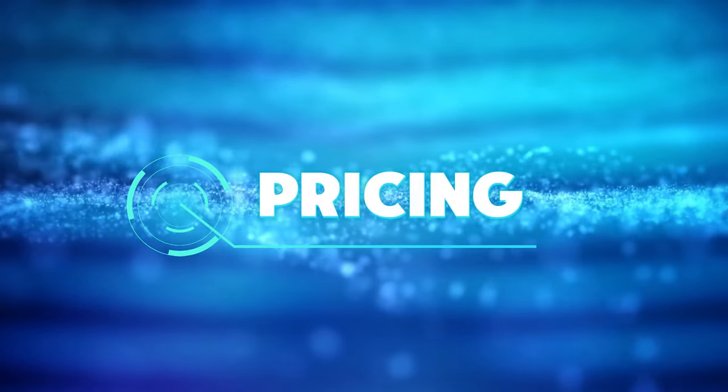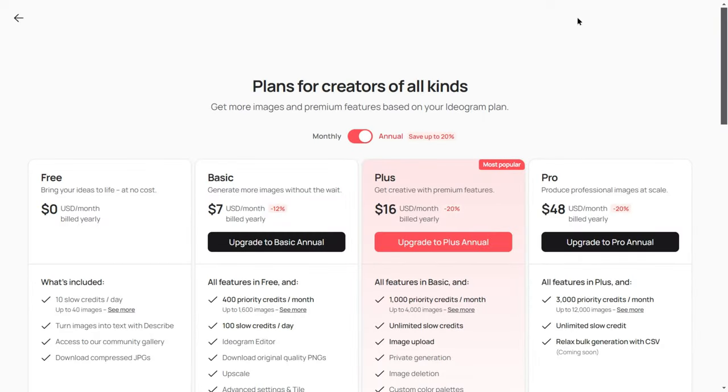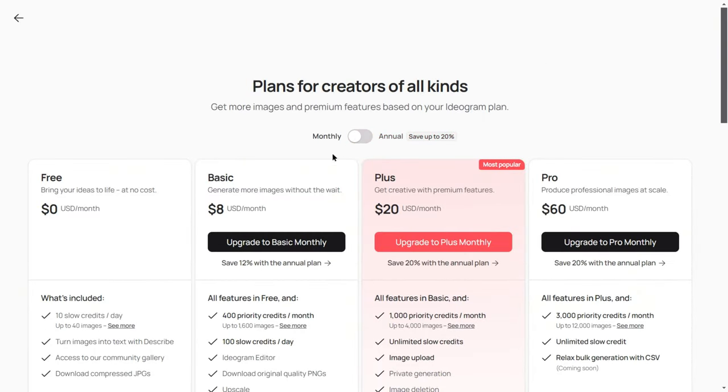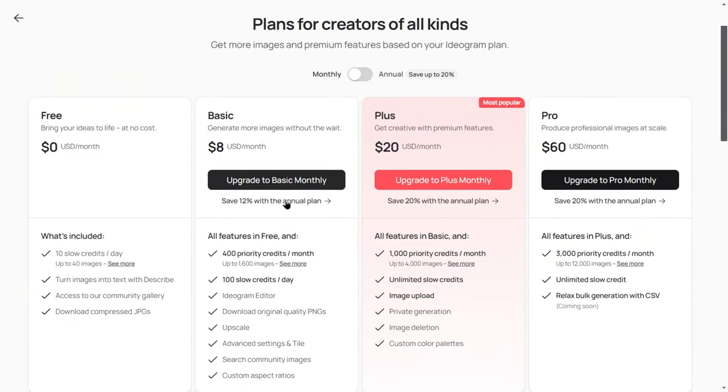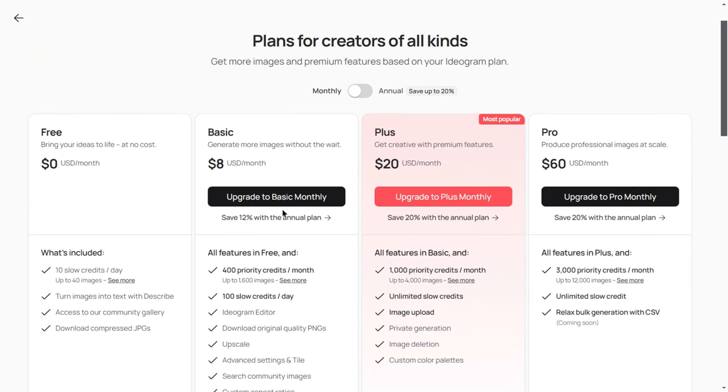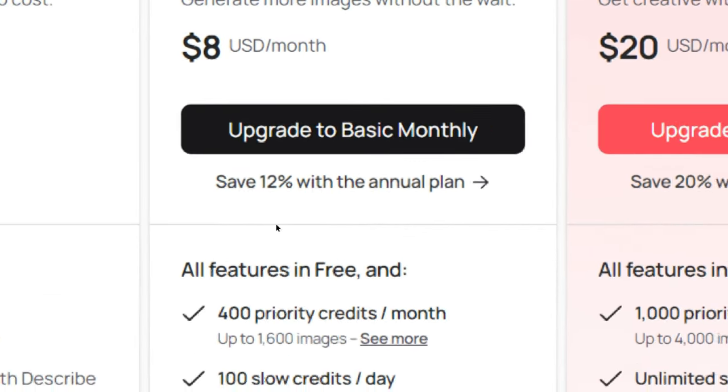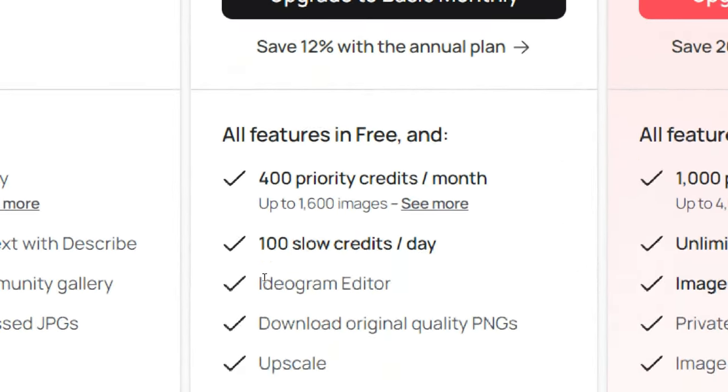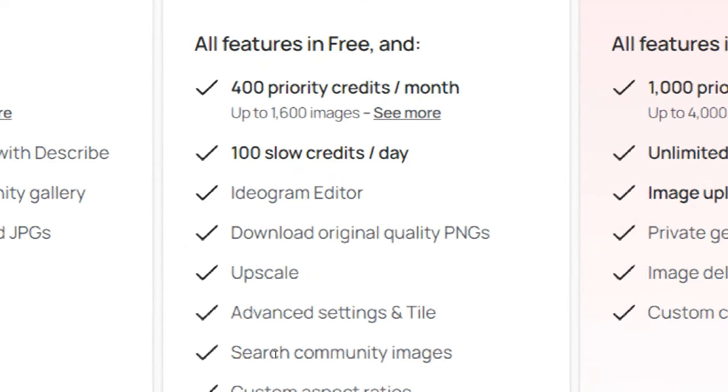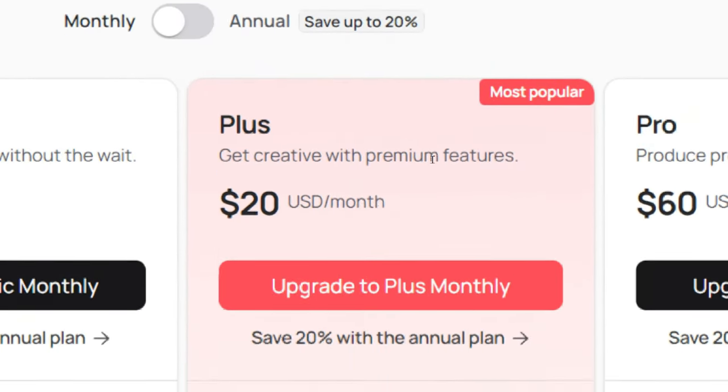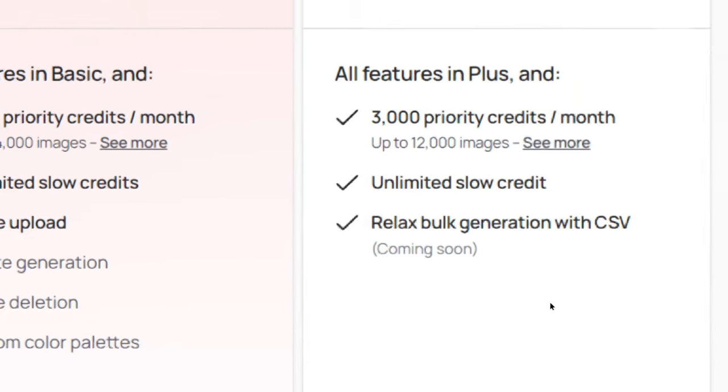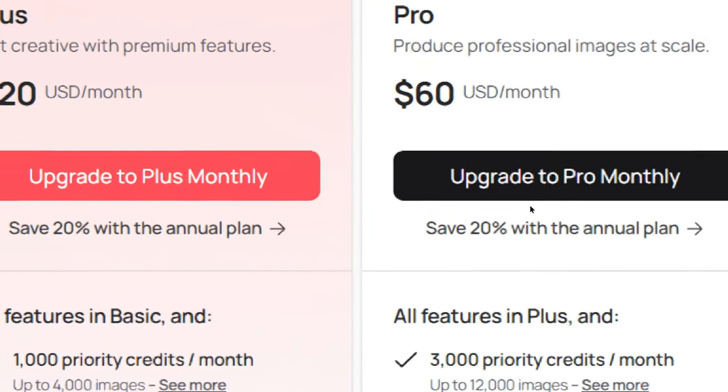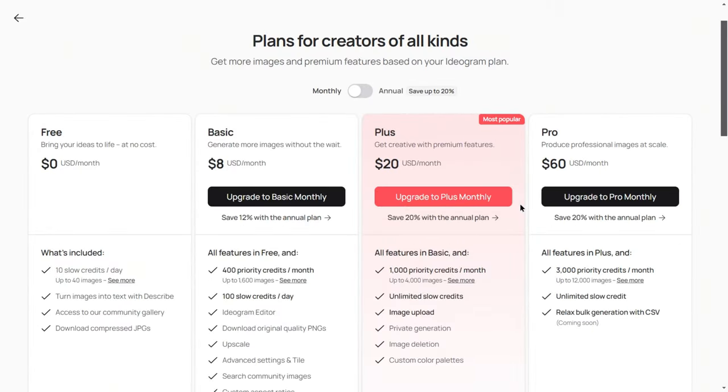Pricing. As for pricing, Ideogram 2.0 uses a freemium model. Free users can generate up to 10 images per day, with 4 images per generation, taking about 15 to 30 seconds each. If you have higher demands, consider their paid plans, starting at $8 per month, which offer more flexibility and a higher image generation cap. For example, if you're working on a long-term image generation project, upgrading to the $20 per month plus plan will help you efficiently create up to 4,000 images.